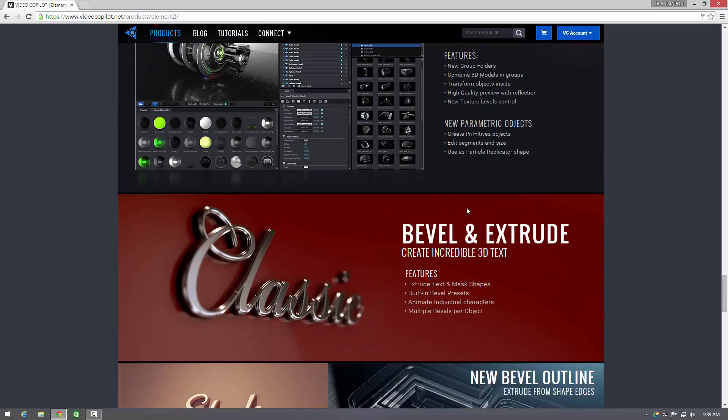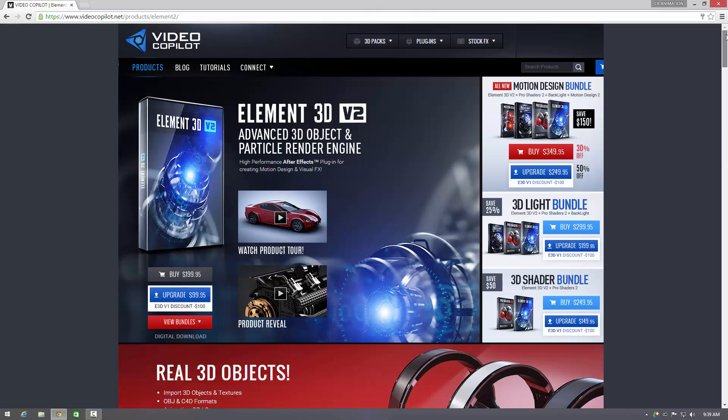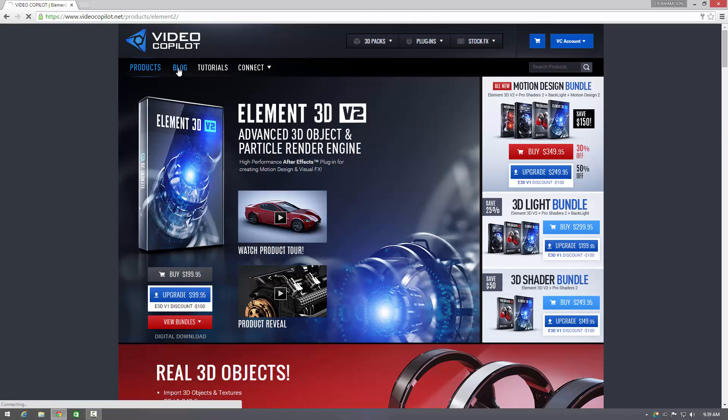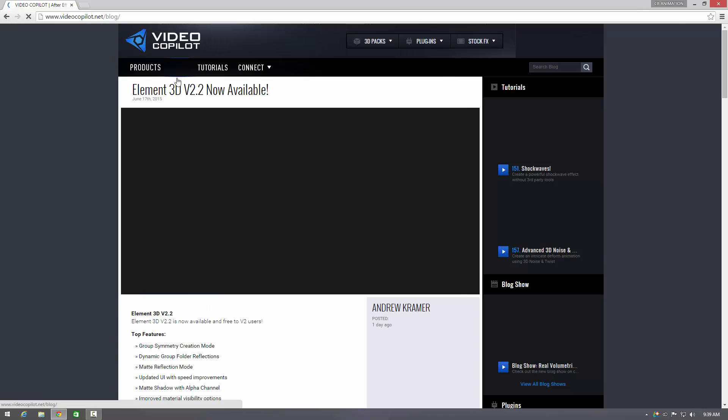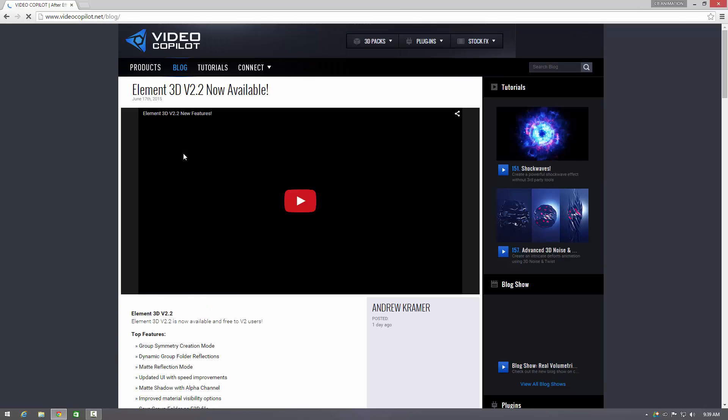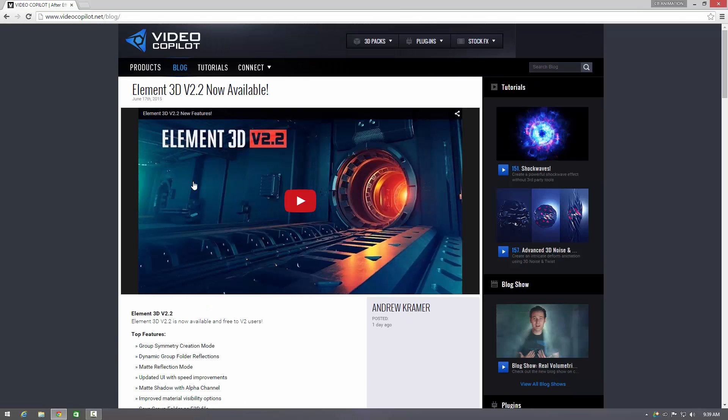Right, so what you want to do is you want to go to the Video Copilot website, go to the blog and it will be here.